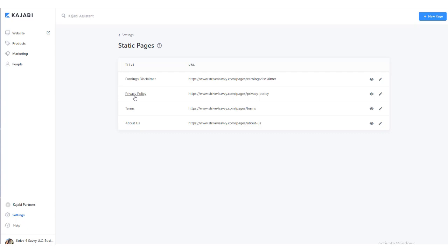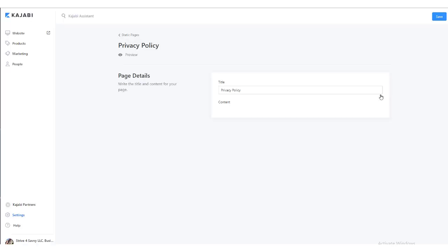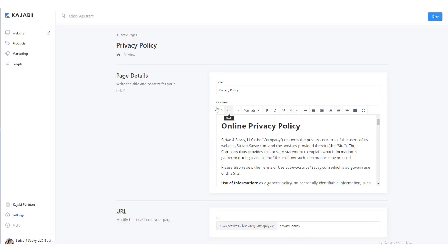On my particular website, I've also added an earnings disclaimer because of the training, consulting, and coaching that I do. To edit your pages, you would simply find the page you want to change or edit and click on the pencil icon to the right side of that particular page. Then you can go in and make your edits.